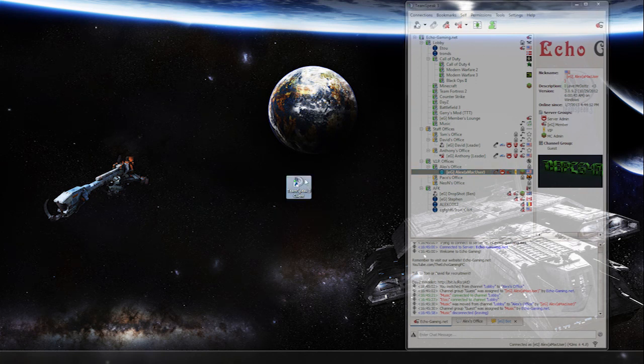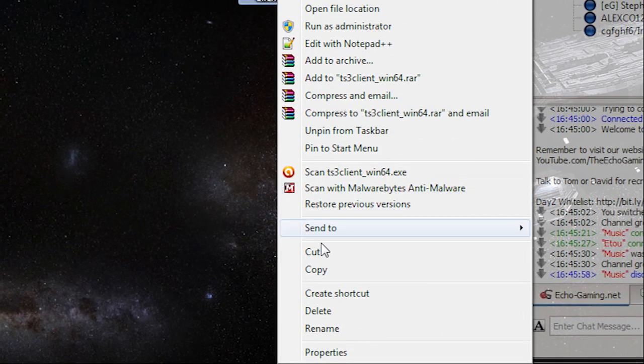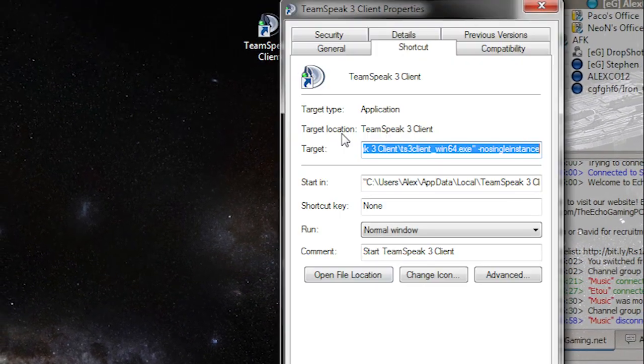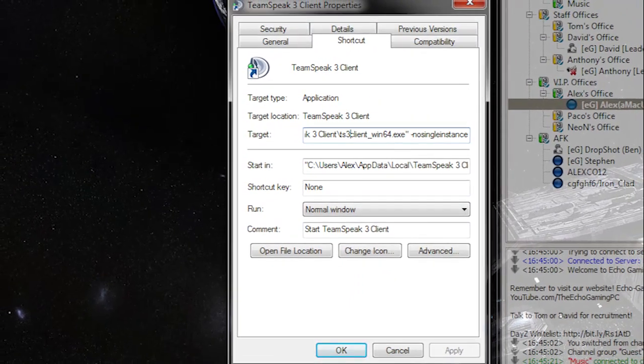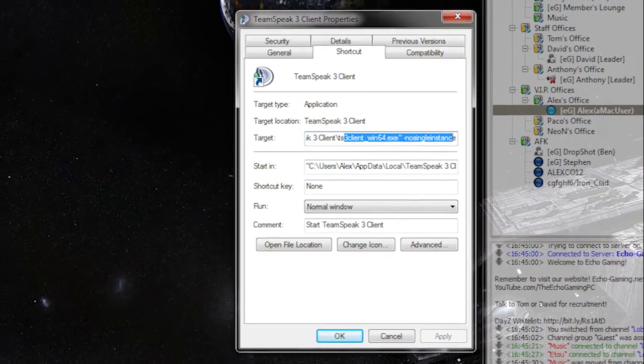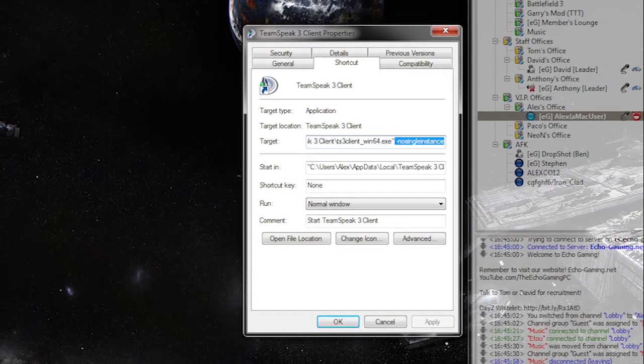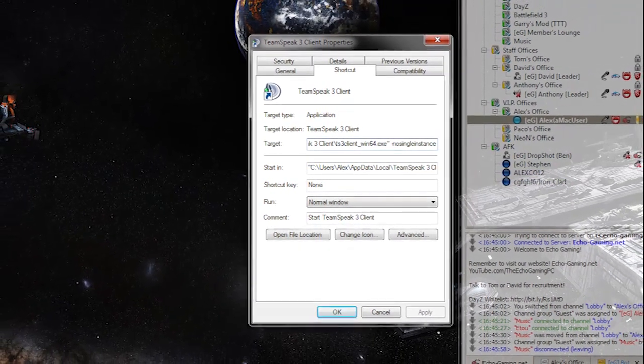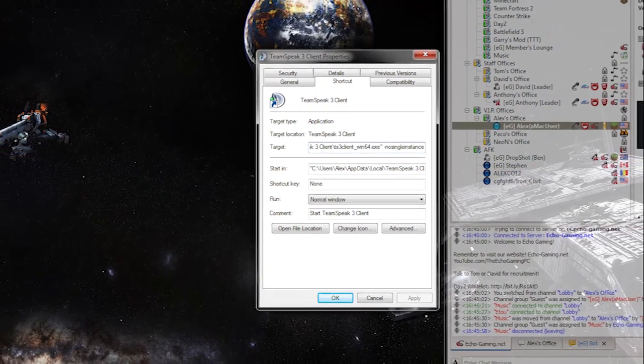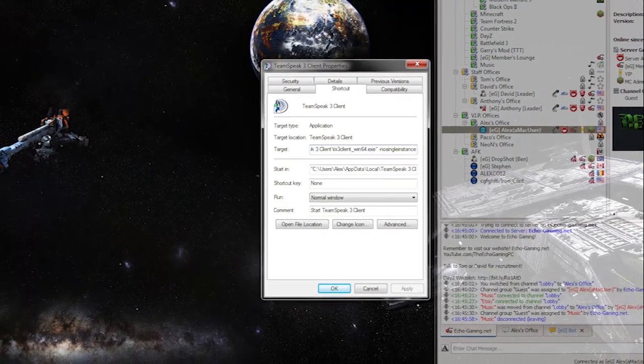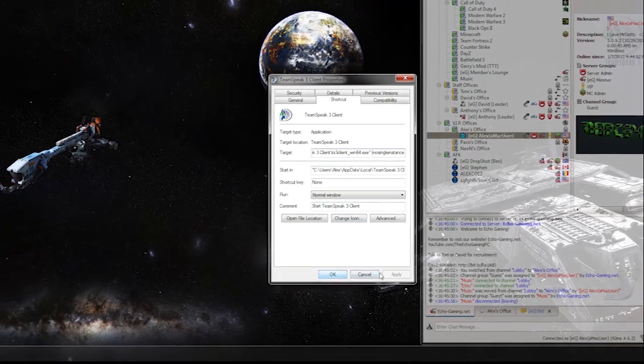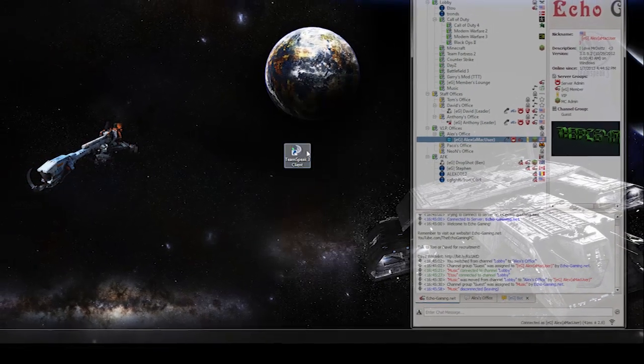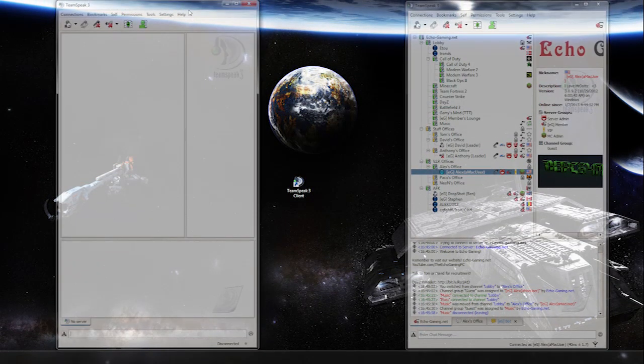First thing I'm going to do is right click on your TeamSpeak icon here and go to properties, go to shortcut and then scroll all the way over to the right in the target tab right here. And right after, normally it should stop right after the quotation marks but you want to put a space and type no single instance all one word. I'll have that in the description and just hit ok or apply. Now double click on this. This will allow you to bring up a second TeamSpeak.